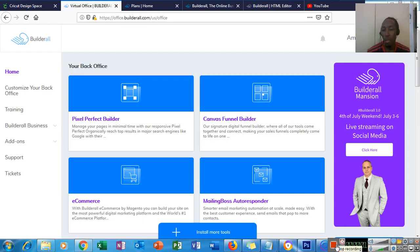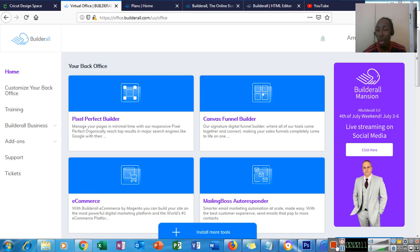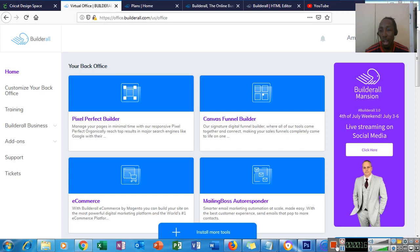Hey guys Amal here from Digital Market in Jamaica. Welcome to another video of mine and today I'm going to show you how to create and sell websites and make some extra money. So we do all this in the Builderall platform.